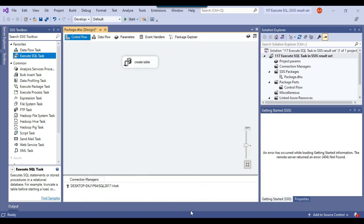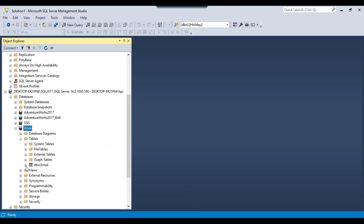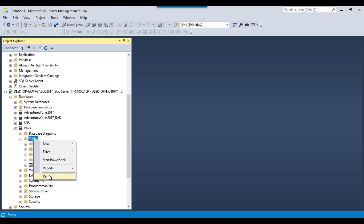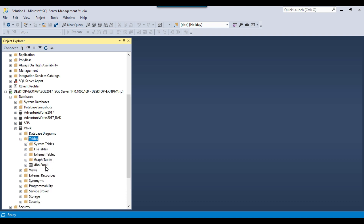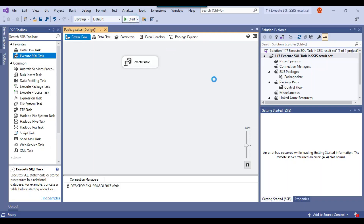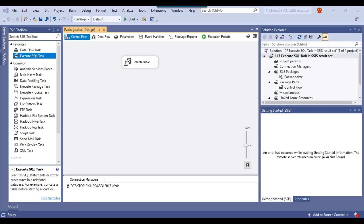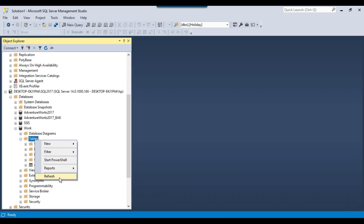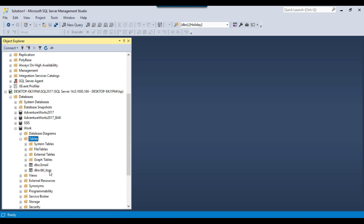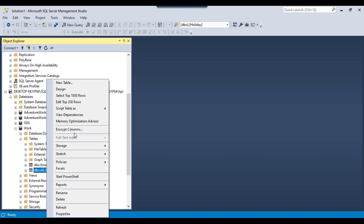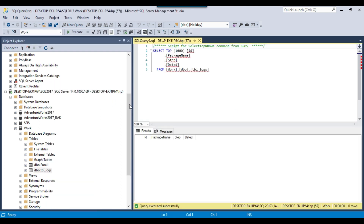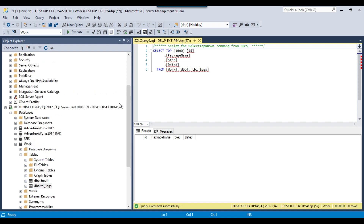Let me show you that tbl_logs does not exist in the work database — right now there is only one table which is email. As soon as I execute my SSIS package, it will create a table tbl_logs. The package executed successfully. Let me go back to SSMS and refresh the tables — now I have tbl_logs as well. This is how you use the result set none option.